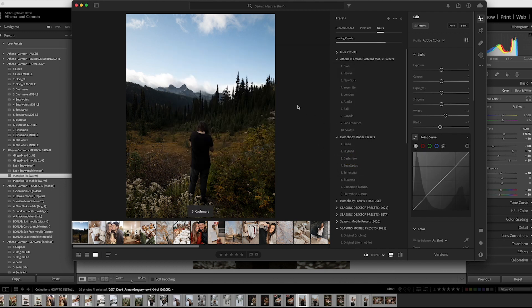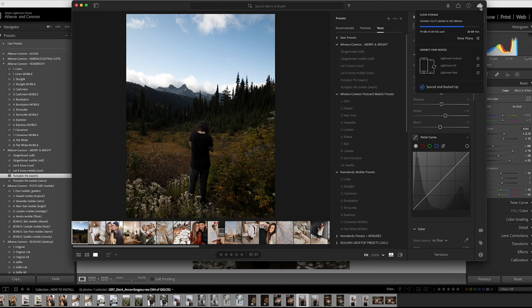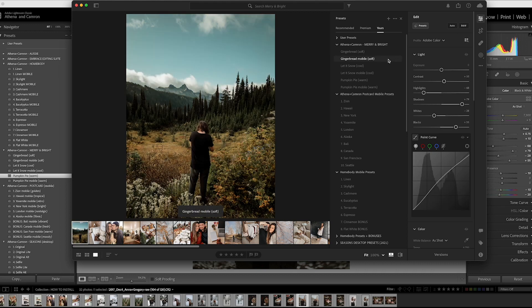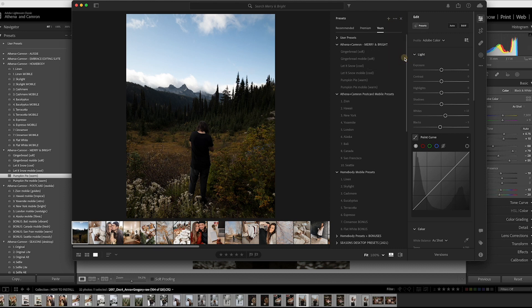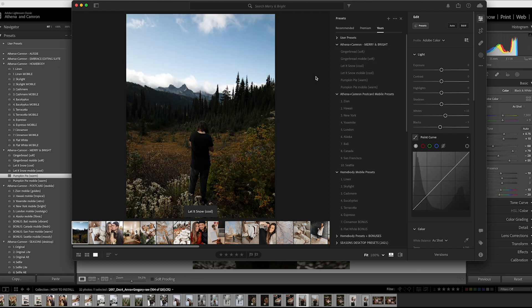Inside the zipped file are also your mobile presets. With Adobe Lightroom, it's going to automatically sync over to your phone so you'll be able to use them on your mobile photos. If for some reason you're not seeing some of the presets come up, make sure you click the three dots and uncheck 'hide partially compatible presets' so all of them are visible.